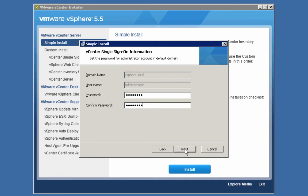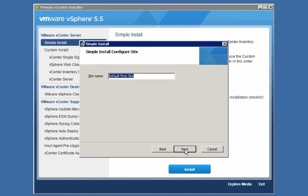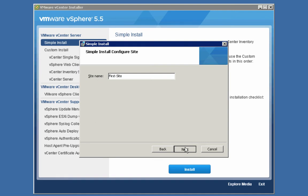We'll click Next. When you install SSO, you can install just a single SSO site or you can have multi-site SSO deployments. In the case of our demonstration, we're just going to have a single site. I'm going to call the site 'First Site.' We'll click Next.